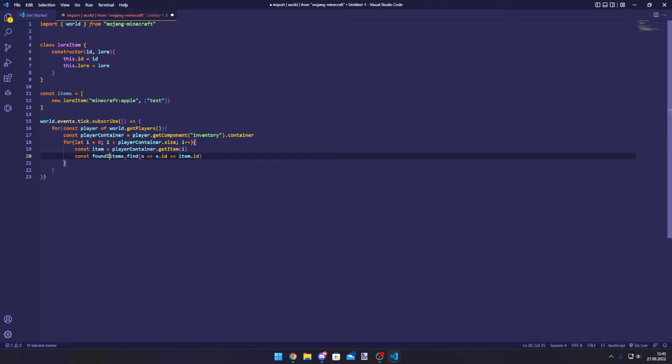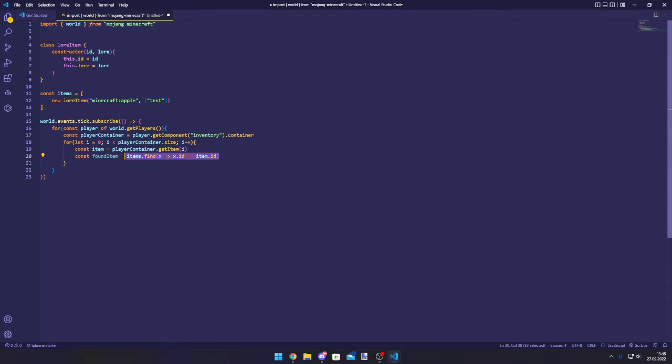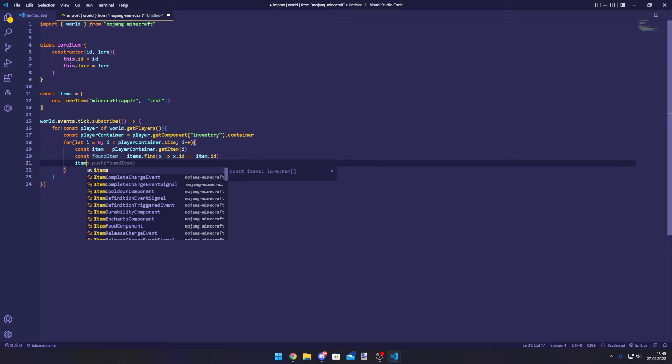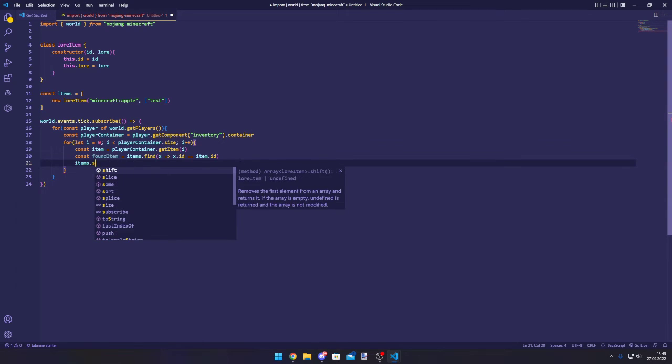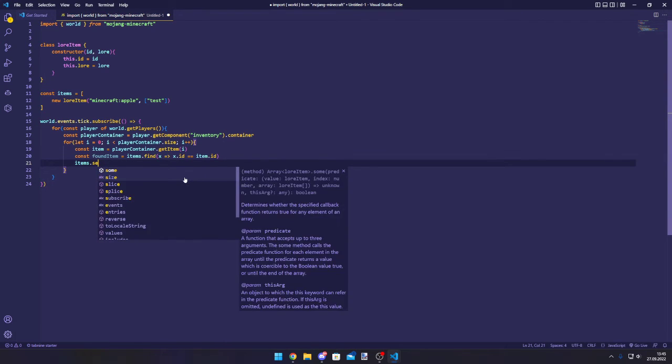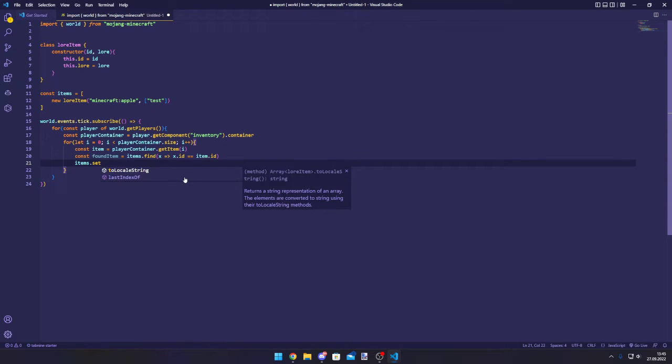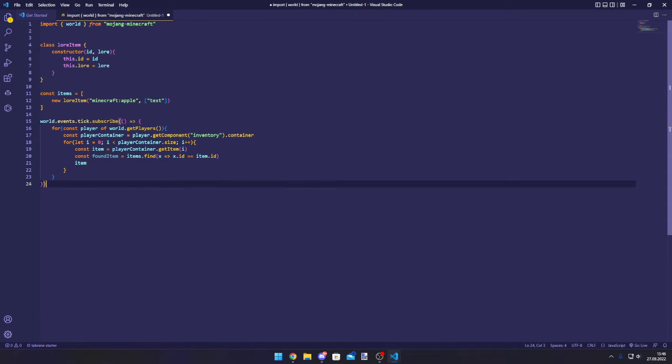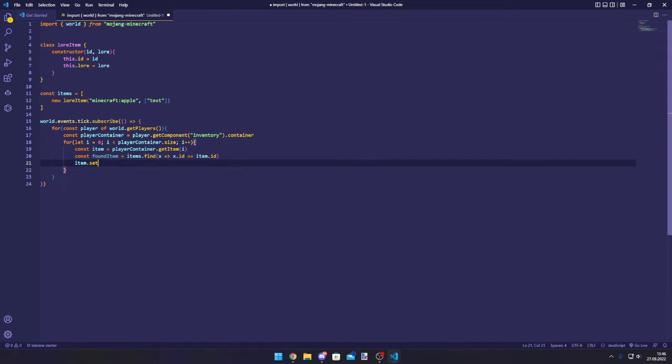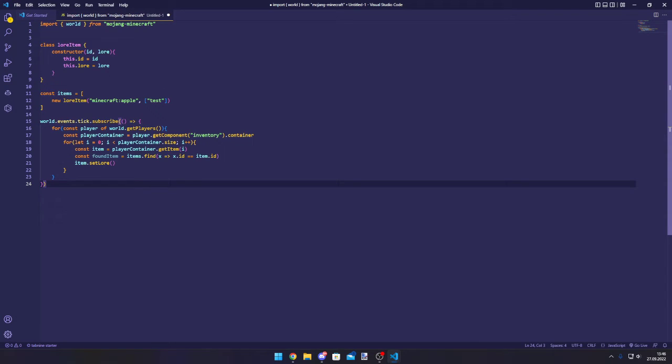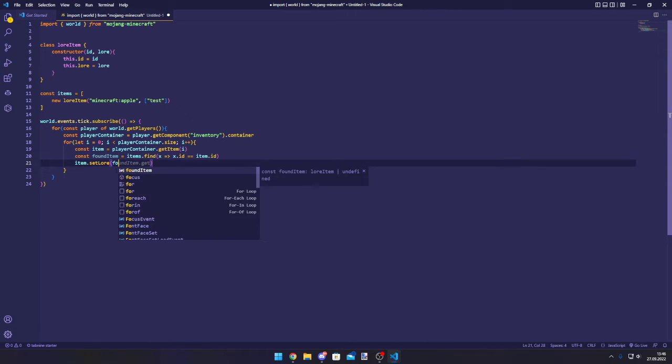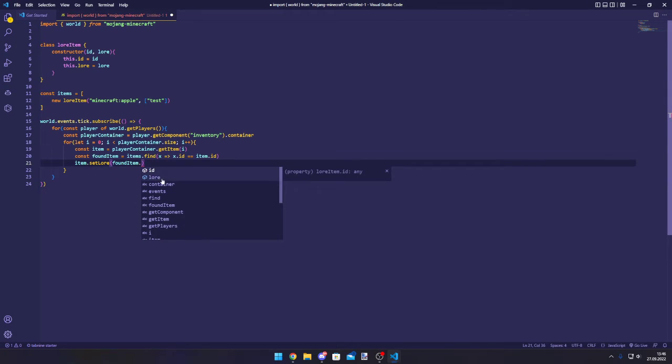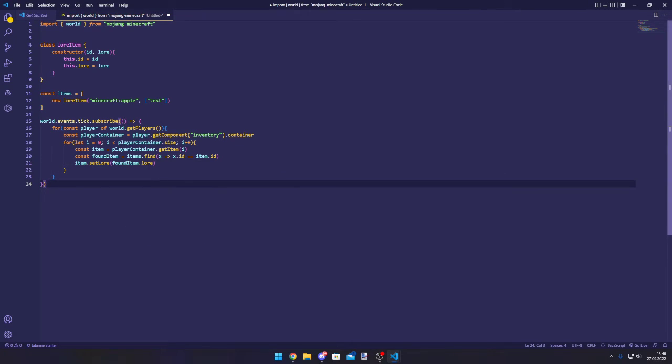This will actually return this value. Then we can set the lore for the item: item.setLore. We actually made it already an array, so we can just use foundItem.lore.